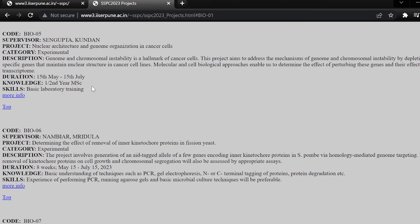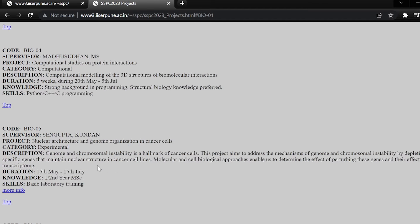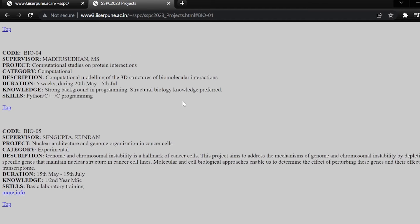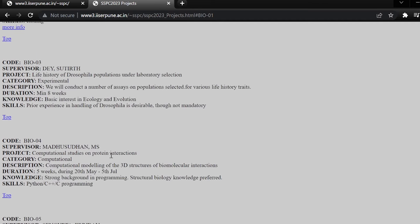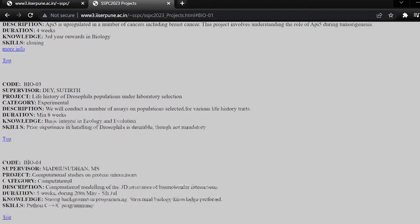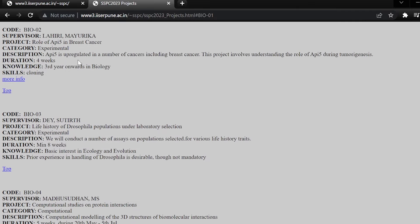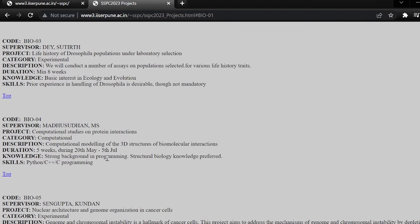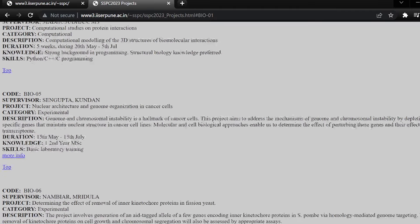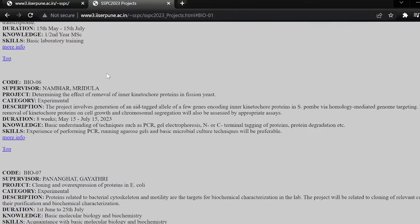Just as they have written, consider what knowledge you need for each project. See which project requires what knowledge and select the project accordingly.